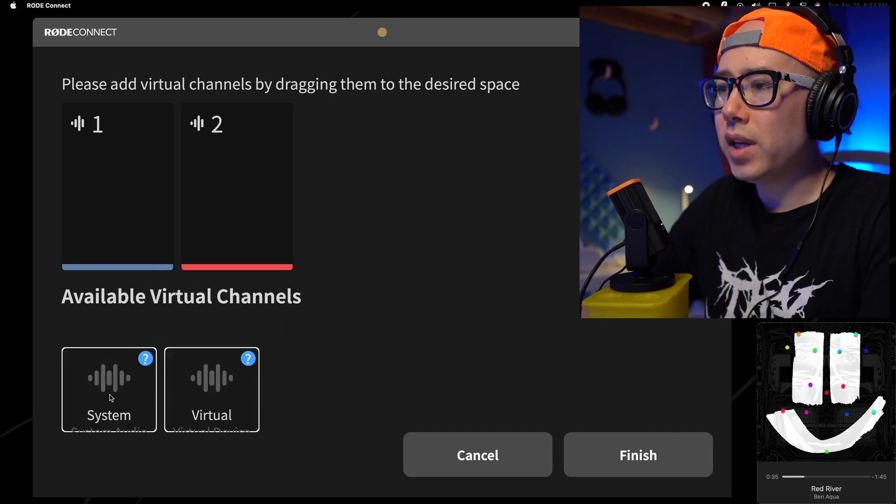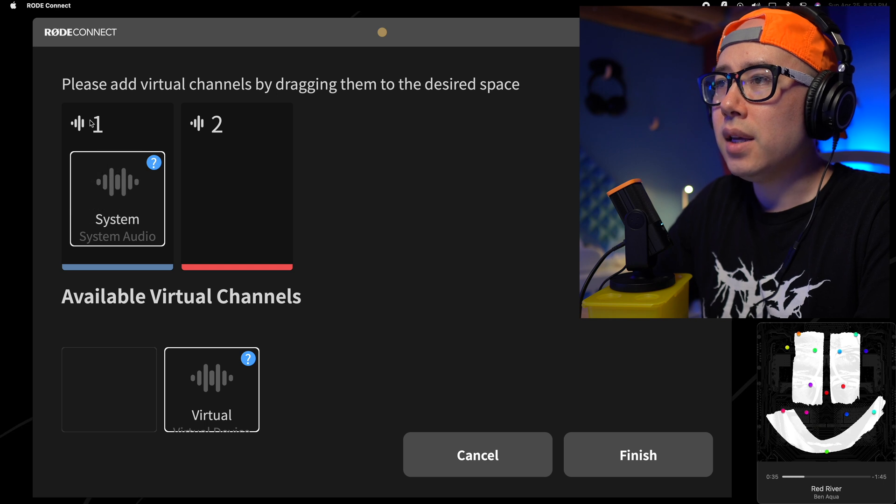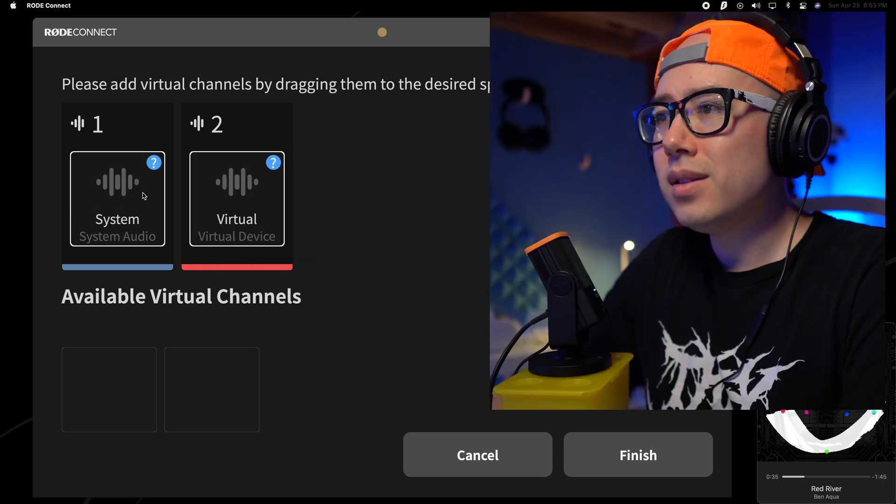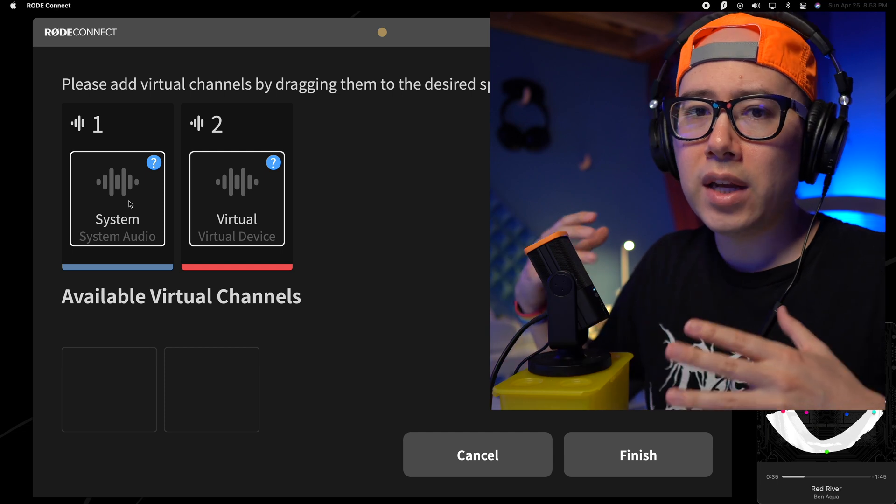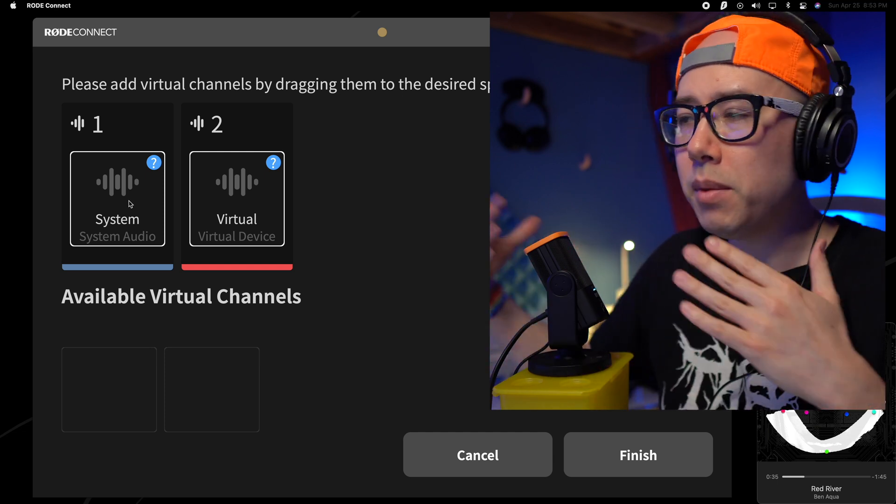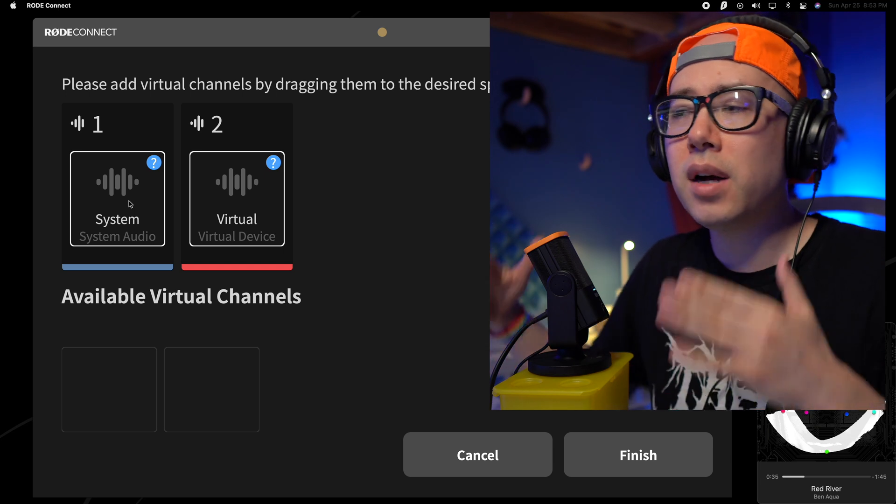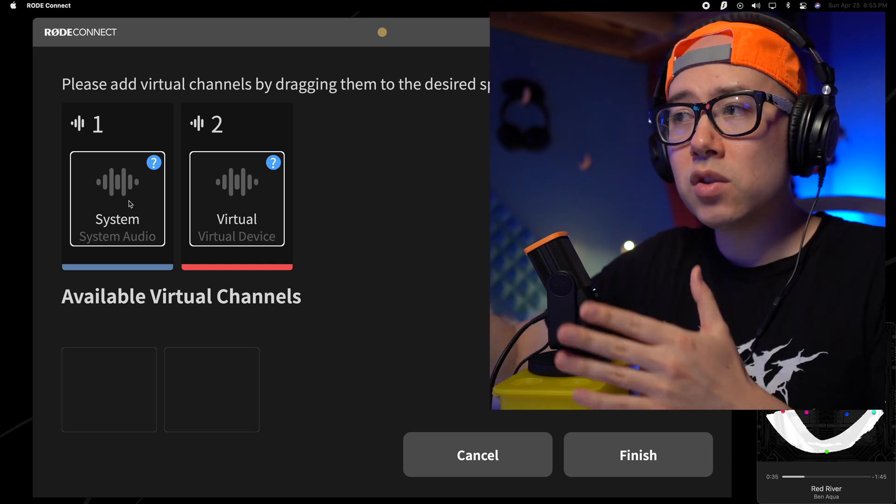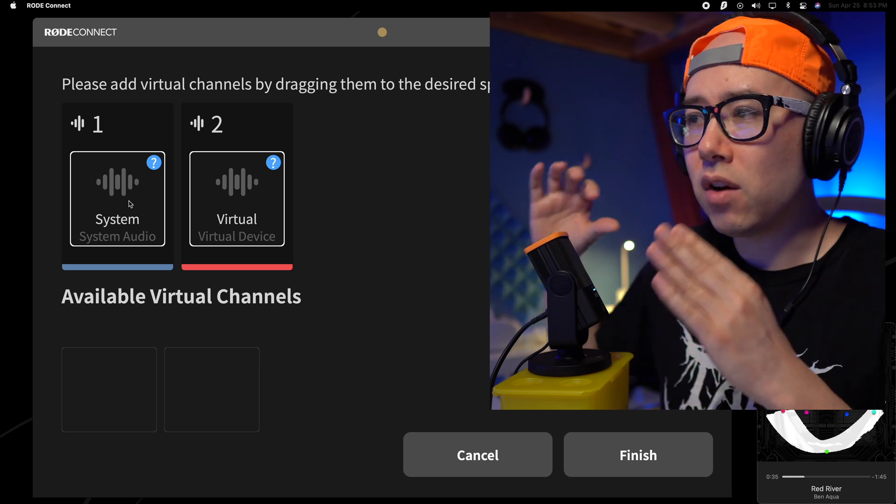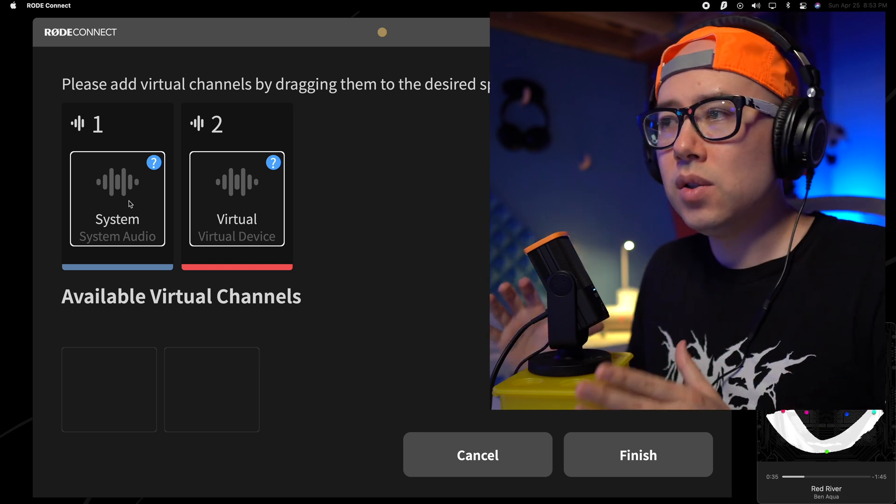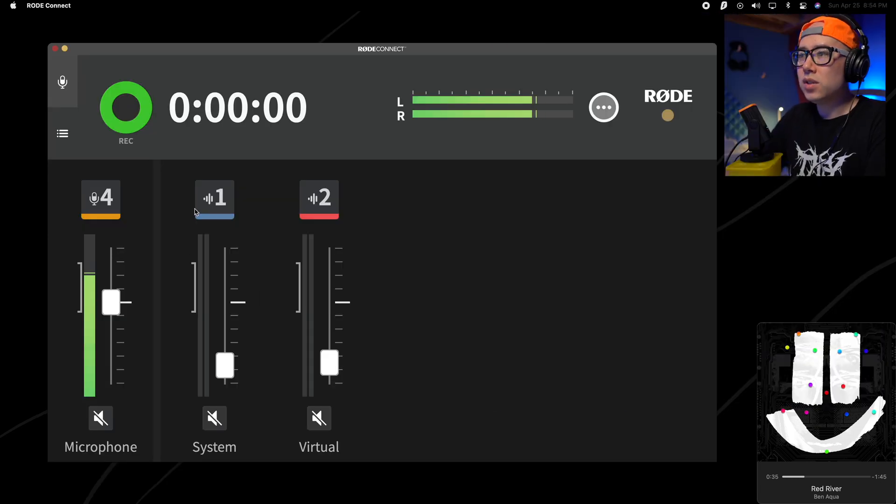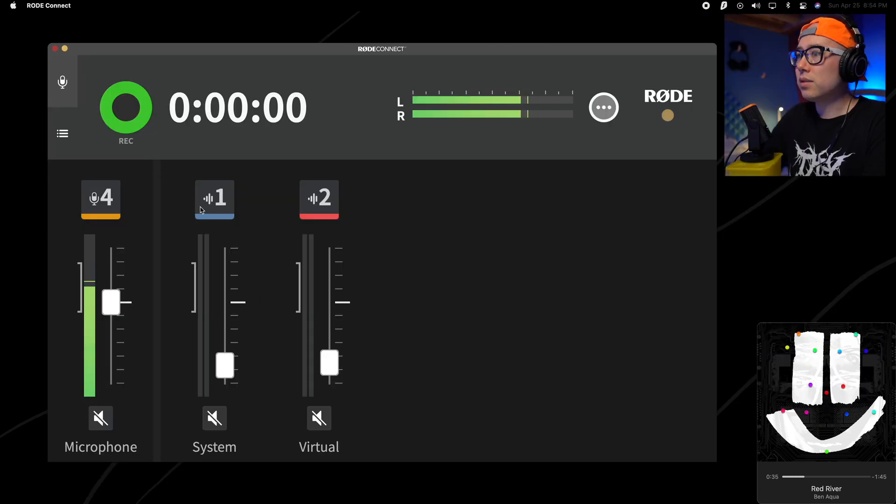And then you click next. And then here's where you can add virtual channels. So you can have your system audio in channel one, for example, and then virtual audio. System audio is basically the audio that you hear, like if you were playing a YouTube video or music or something in the background. I'm going to demonstrate that in a second. And then virtual is if you wanted a specific app to route its audio to the Rode Connect system.